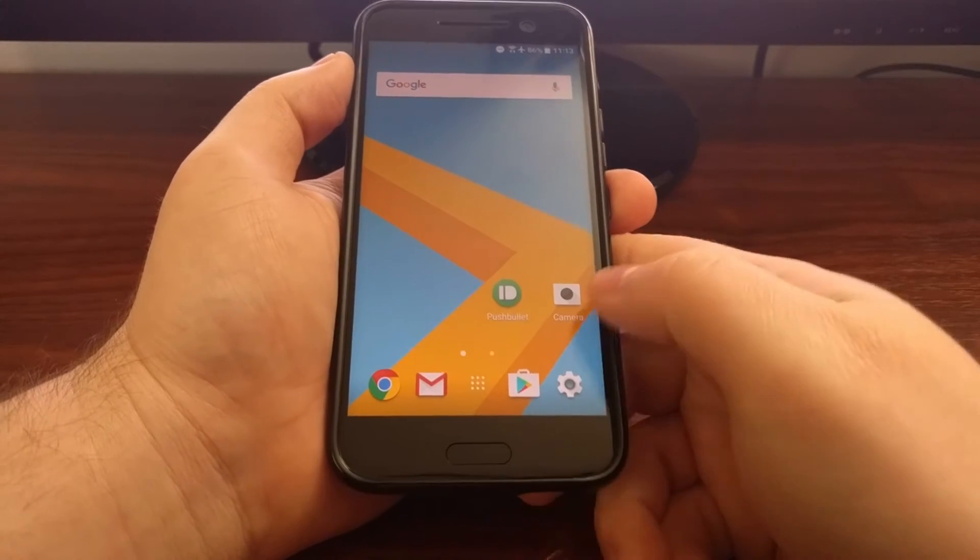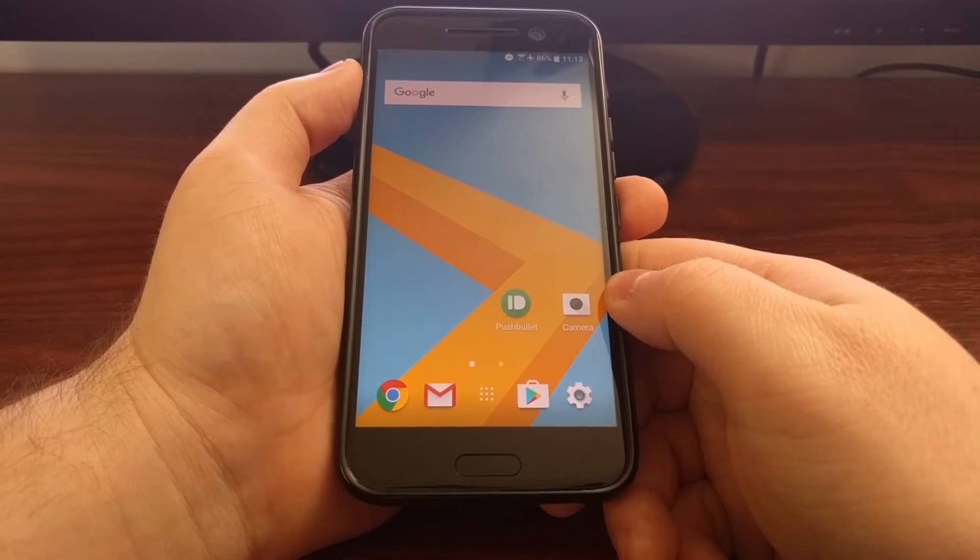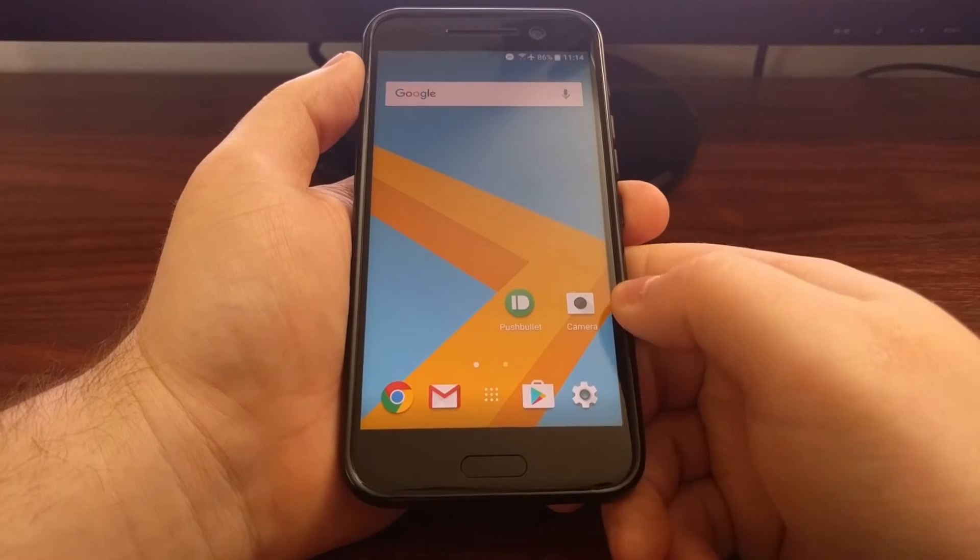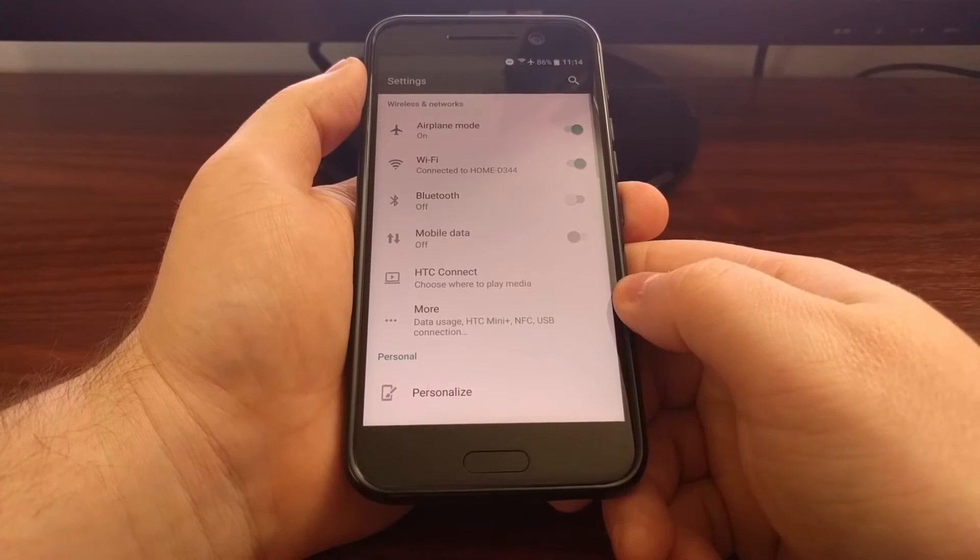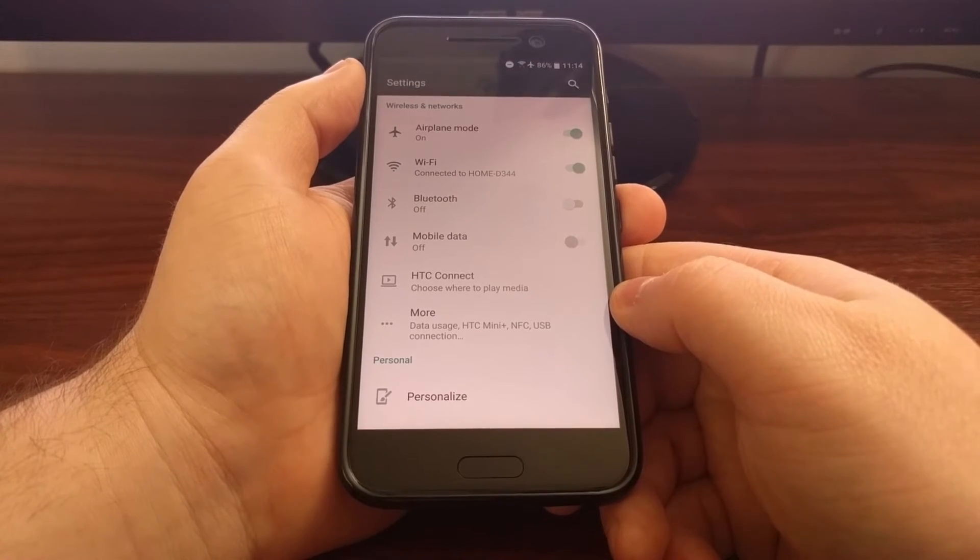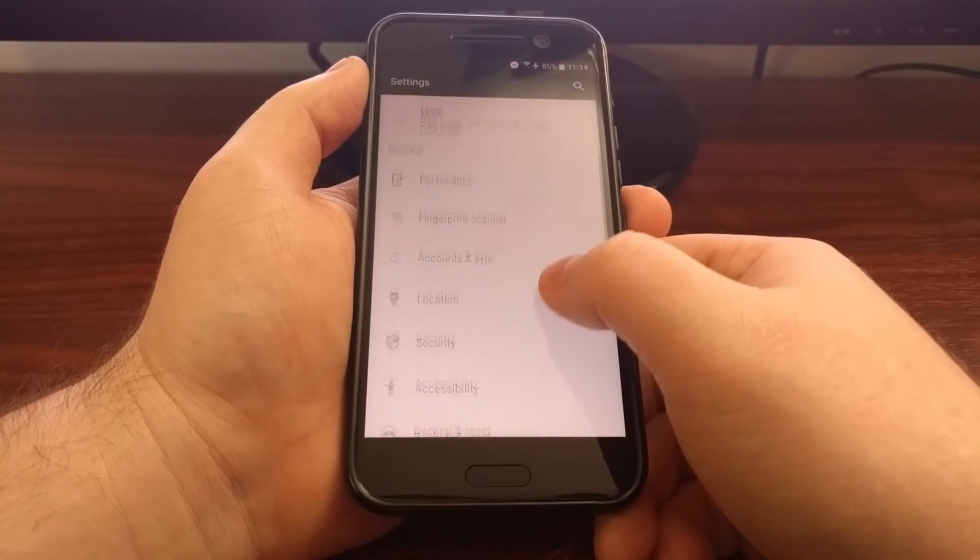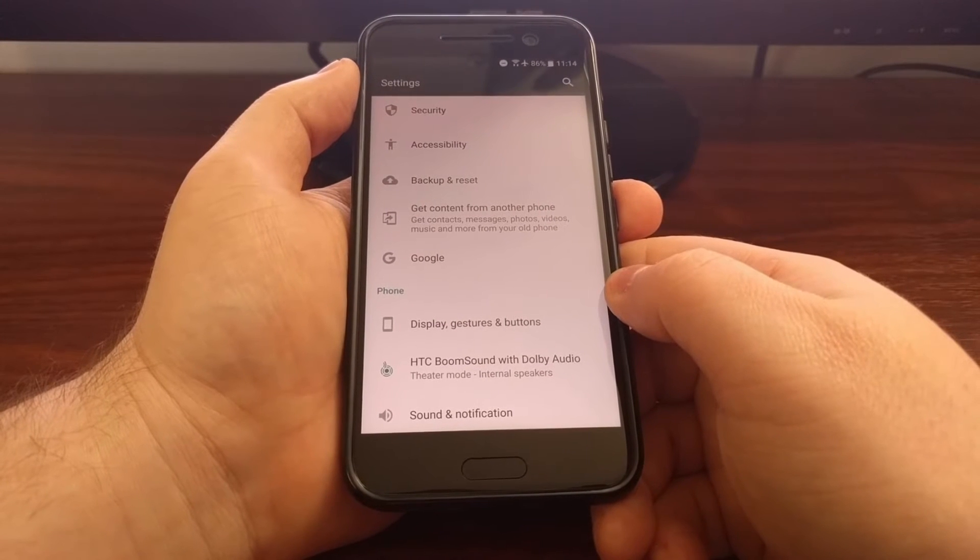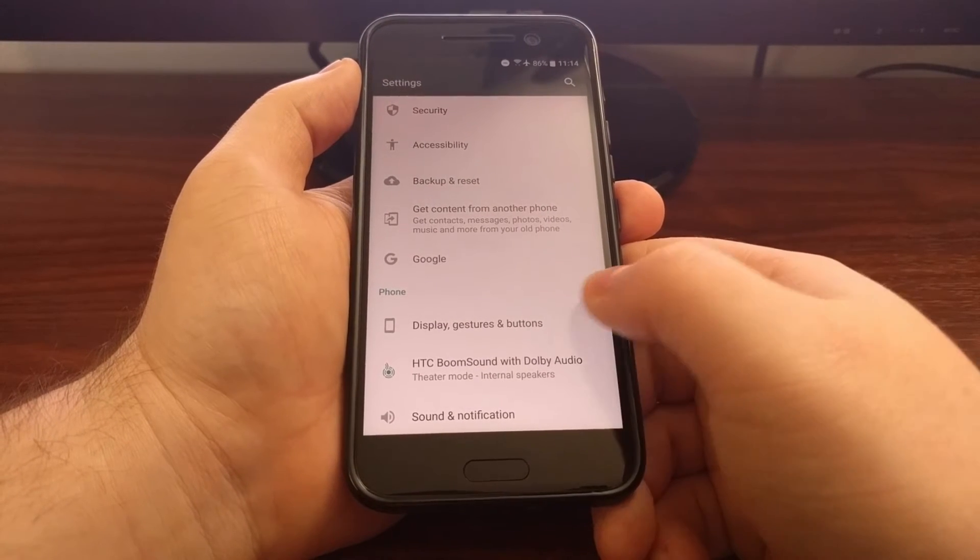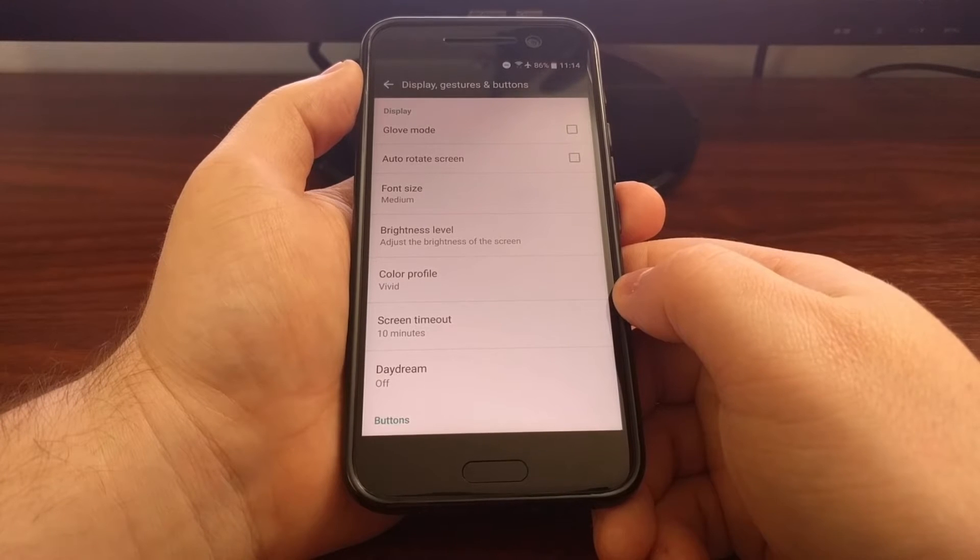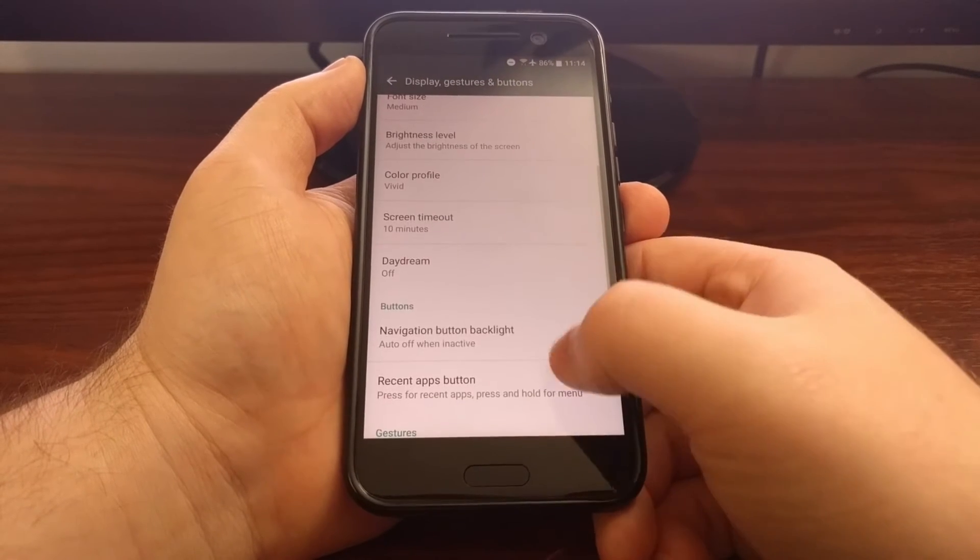There is a way to keep these two keys lit all the time. To do that, we need to dive into the settings application. From here, we need to scroll down and tap on the display, gestures, and buttons option.